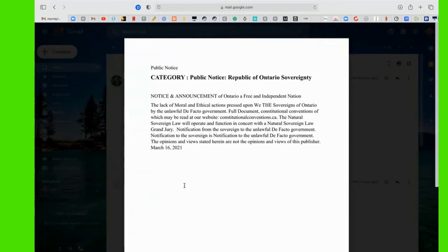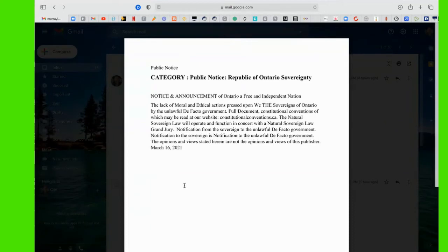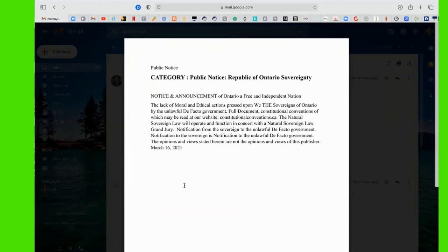The natural sovereign law will operate and function in concert with a natural sovereign law grand jury. Notification from the sovereign to the unlawful de facto government. Notification to the sovereign is notification to the unlawful de facto government. The opinions and views stated herein are not the opinions and views of this publisher.